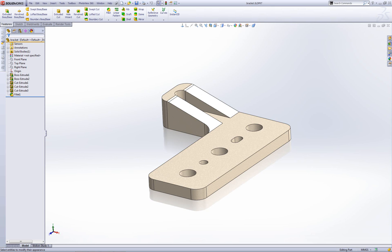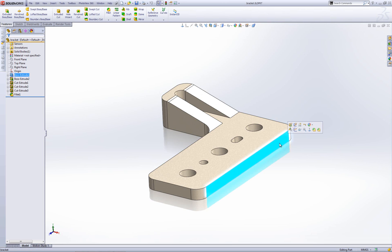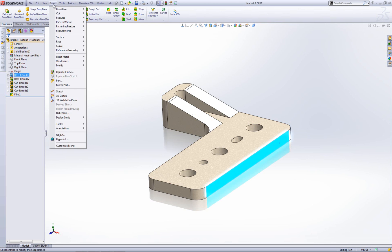The main reason you'd use the mirror part command is to create a mirror image of a part and then insert it into a new part file. So to do that, first thing you need to do is to select a face or a plane to mirror from. So let's say this face here and then I'm going to go to the insert menu and then go mirror part.